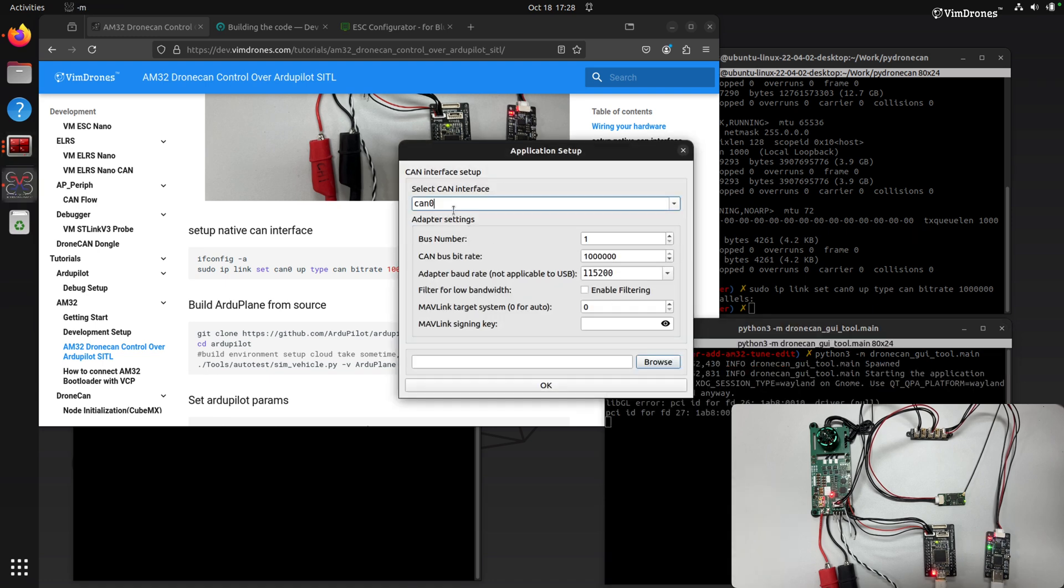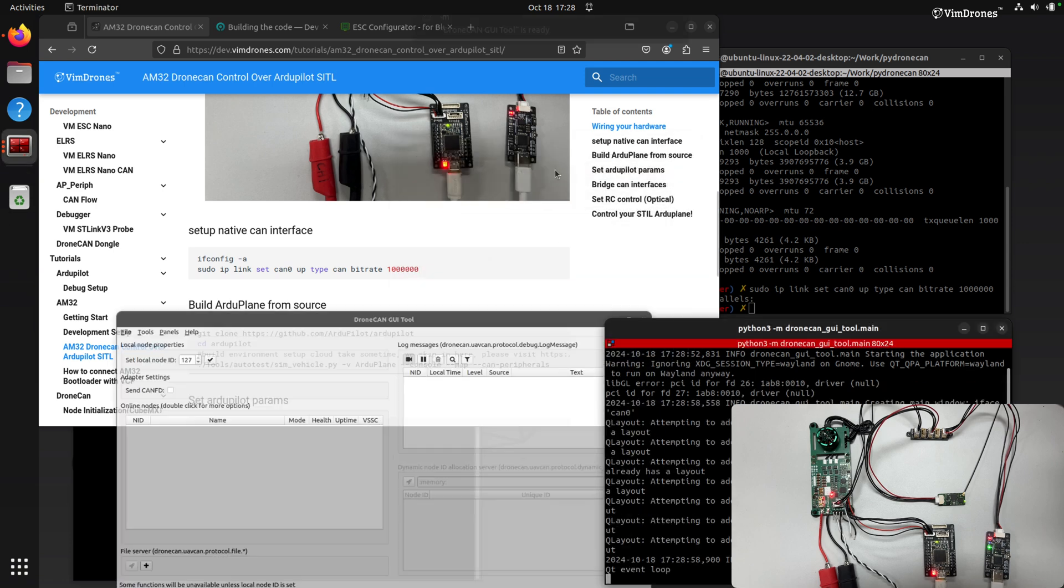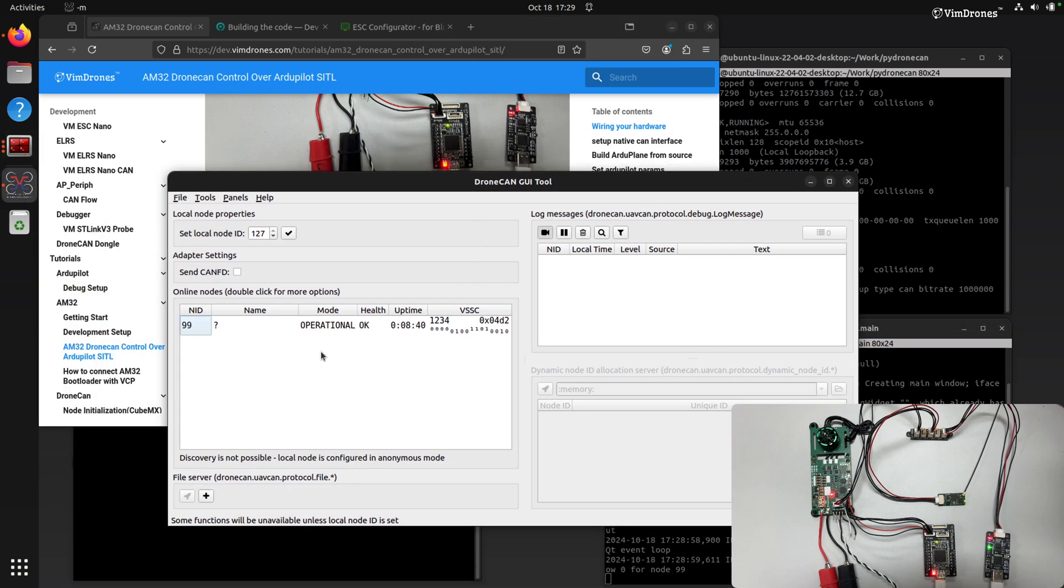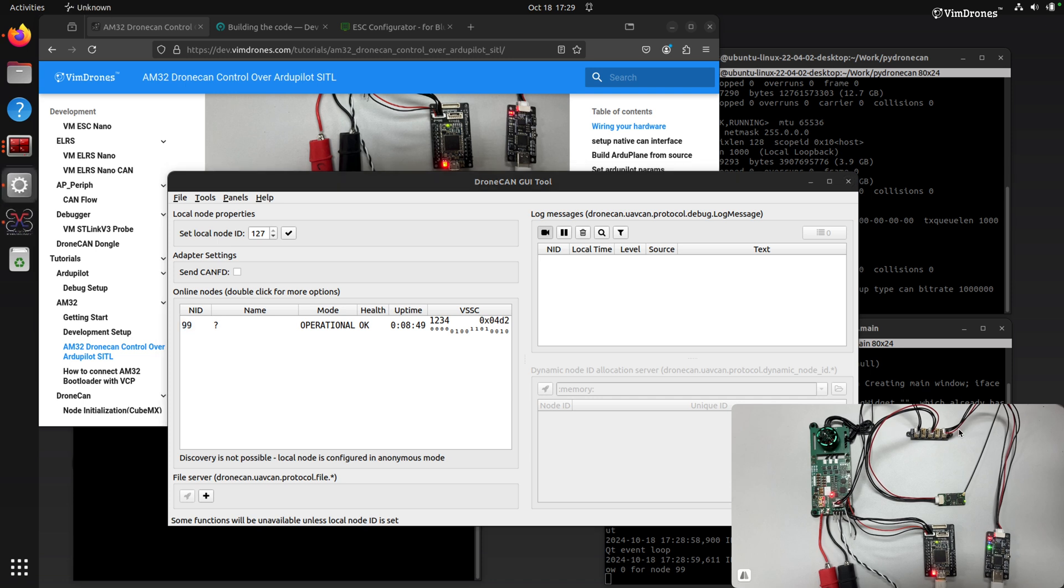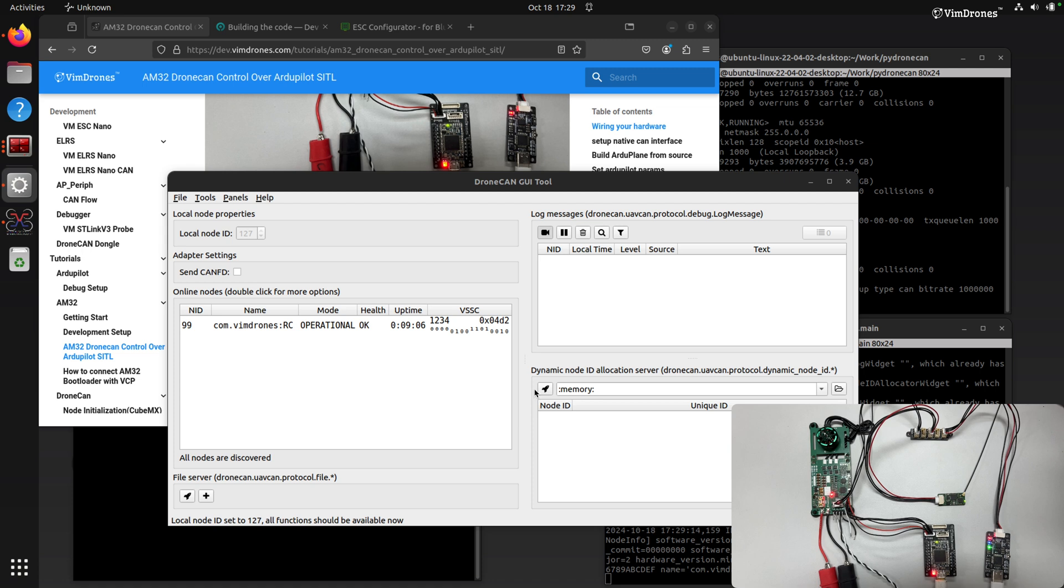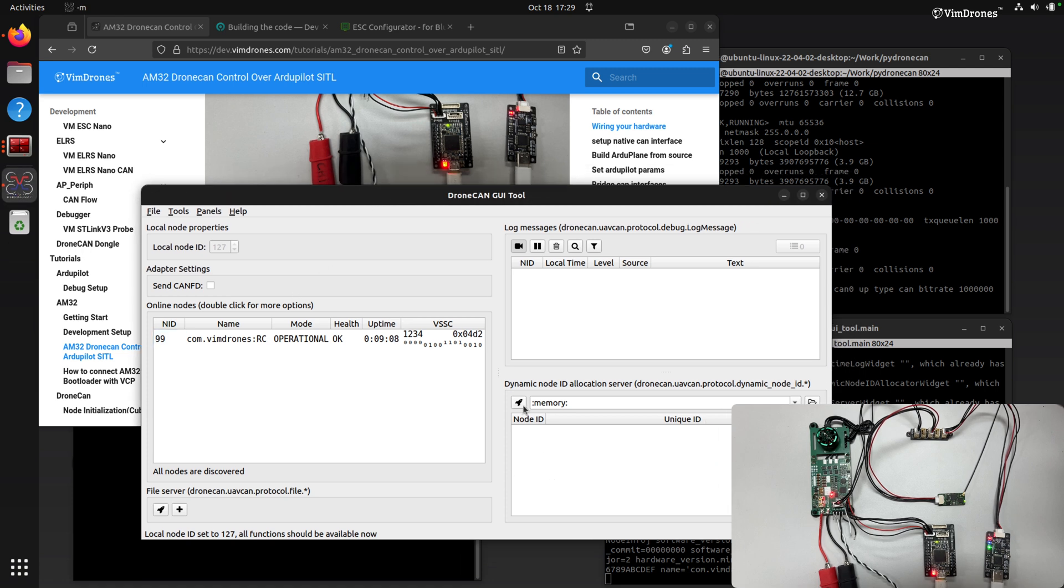If I select the CAN 0, I can see this is the fifth node of my RC device. So we connect it. And because there is no flight controller here, the ESC needs to have the DNS server to get the node ID. I will enable the node server in the GUI tool here.